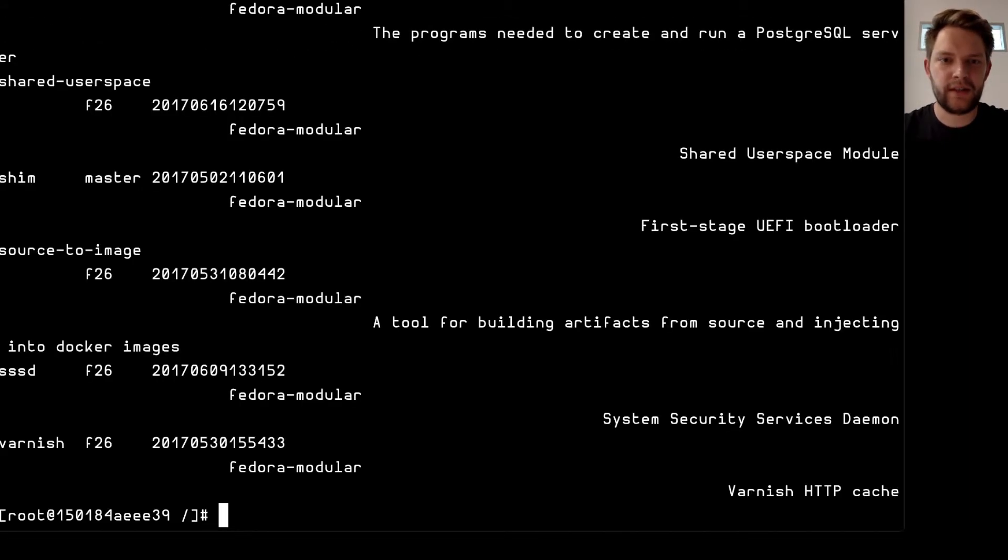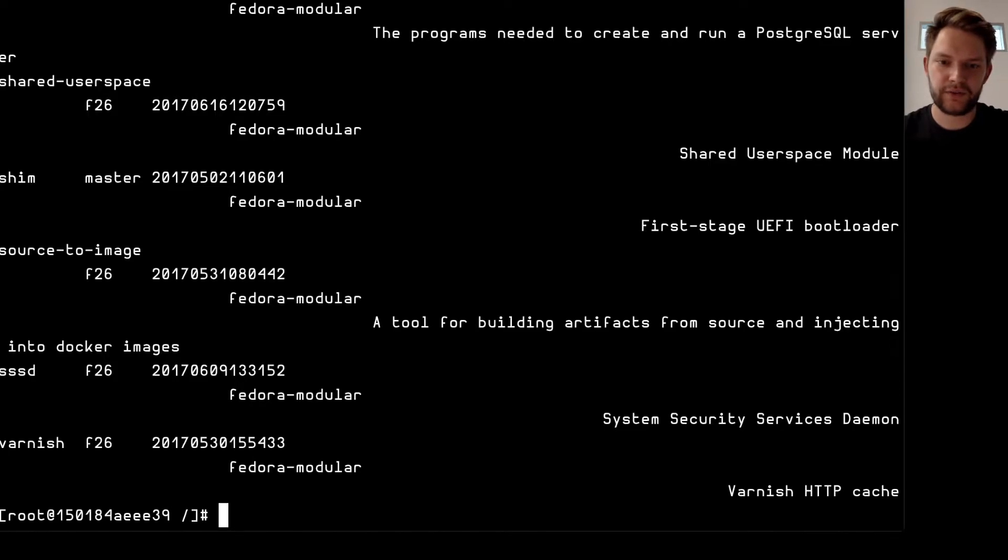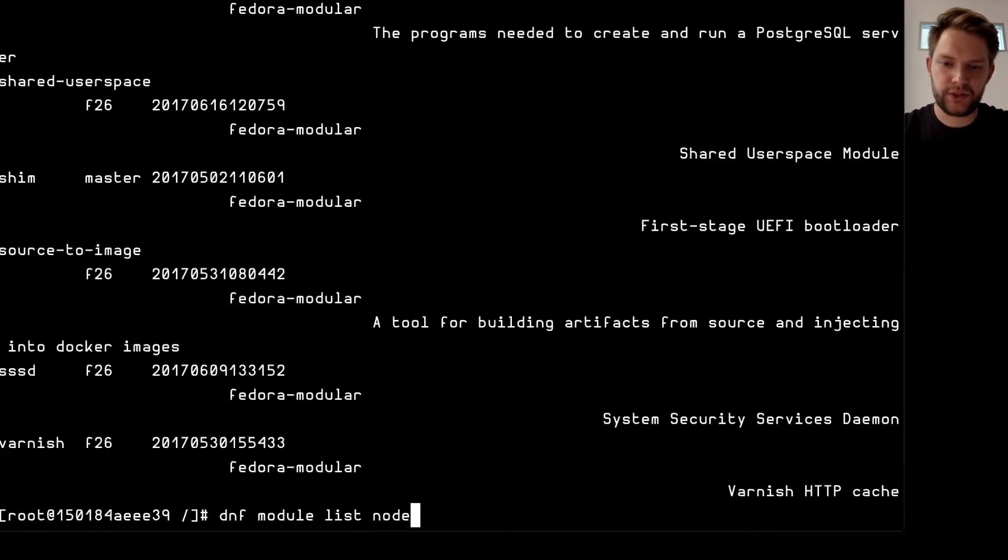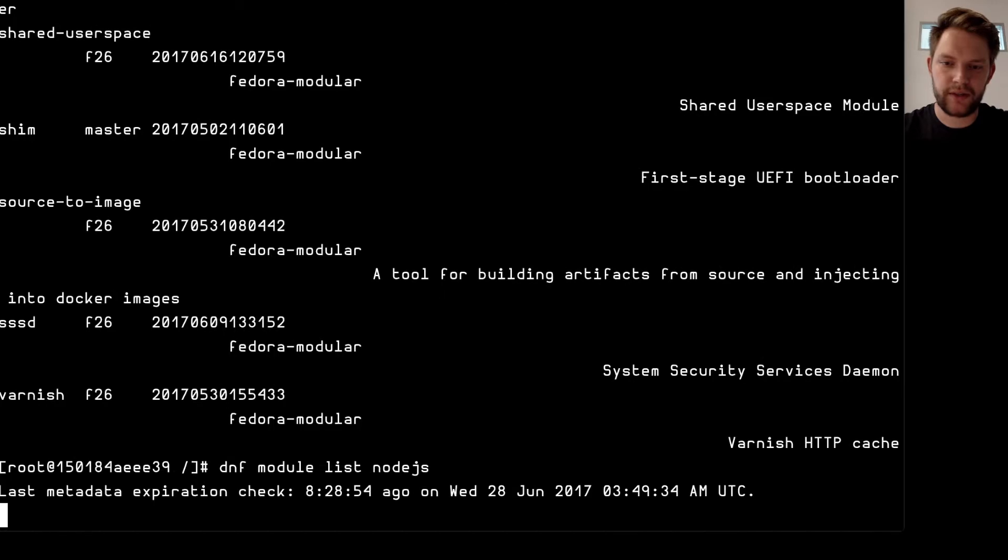The output will be kind of ugly because I have very large font in my terminal but I can for example just list Node.js that should look fine.